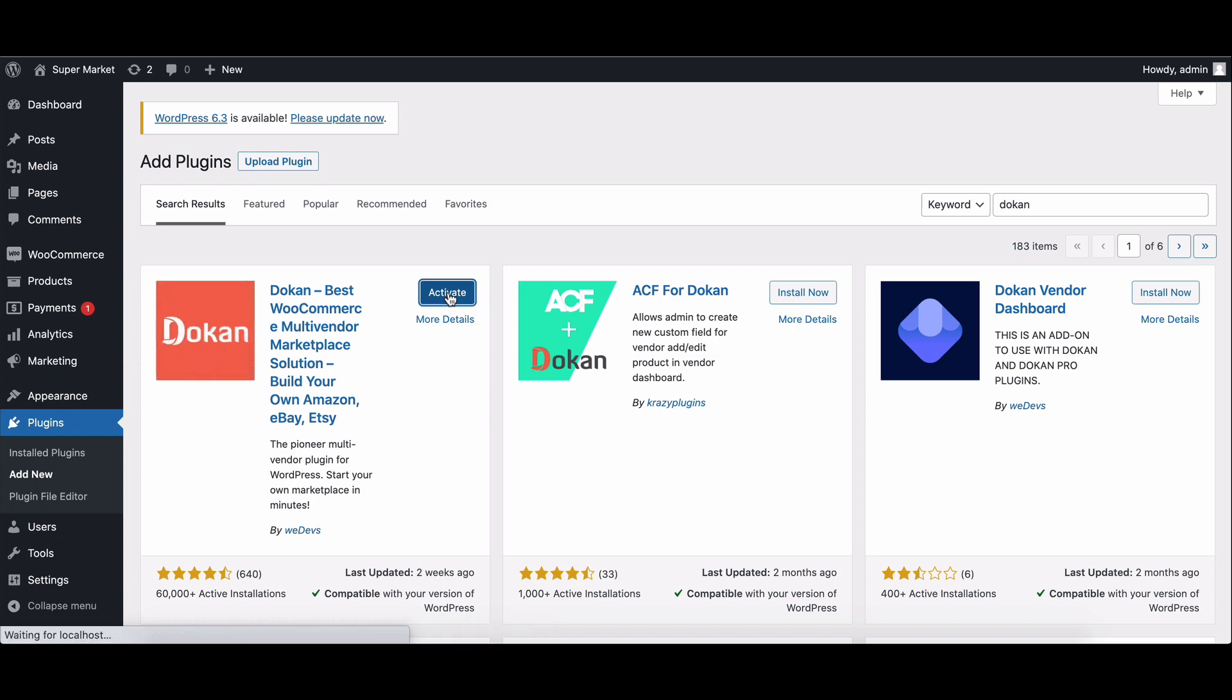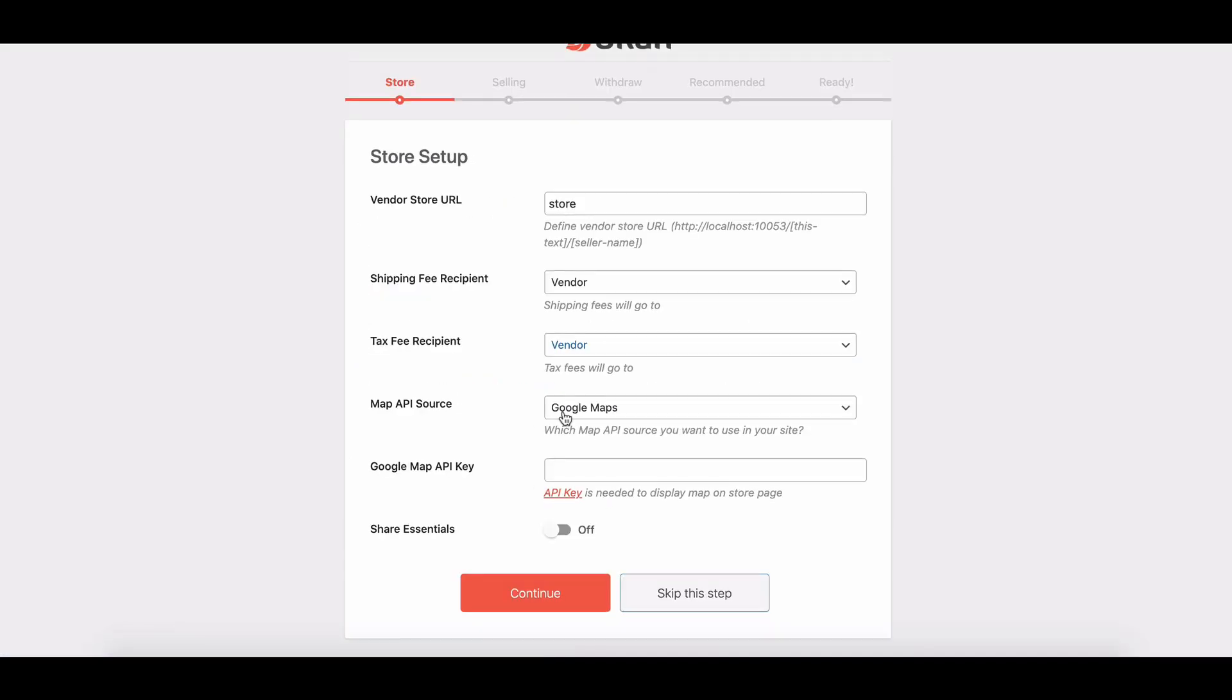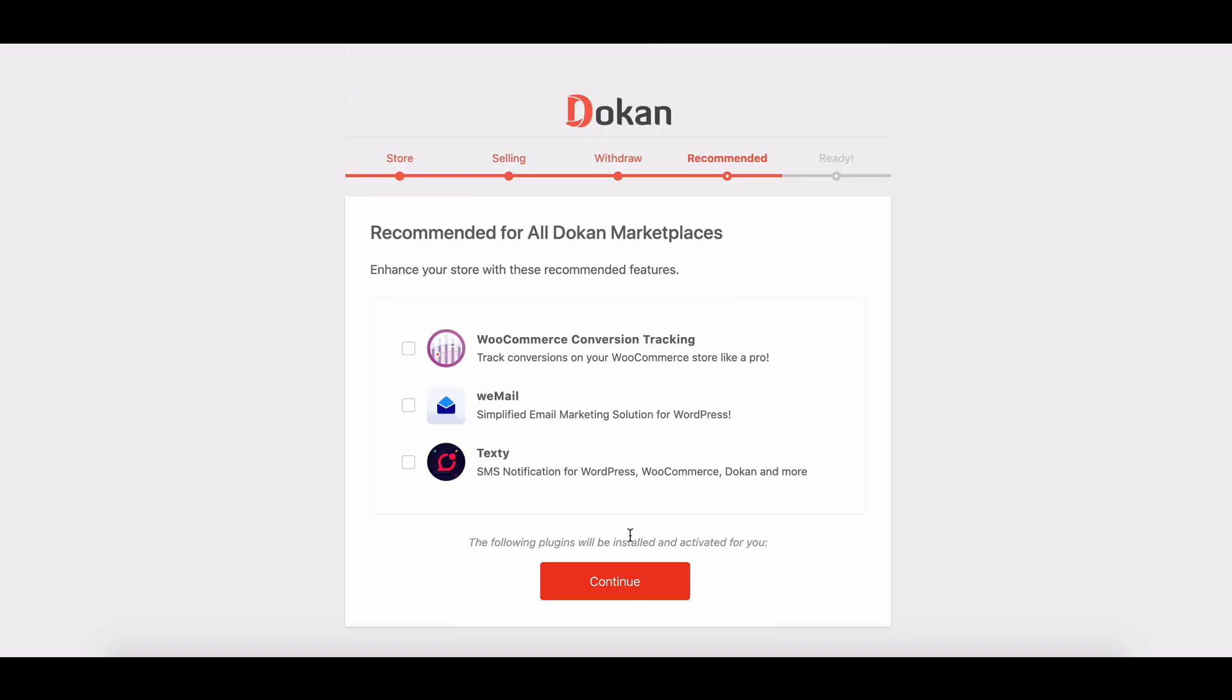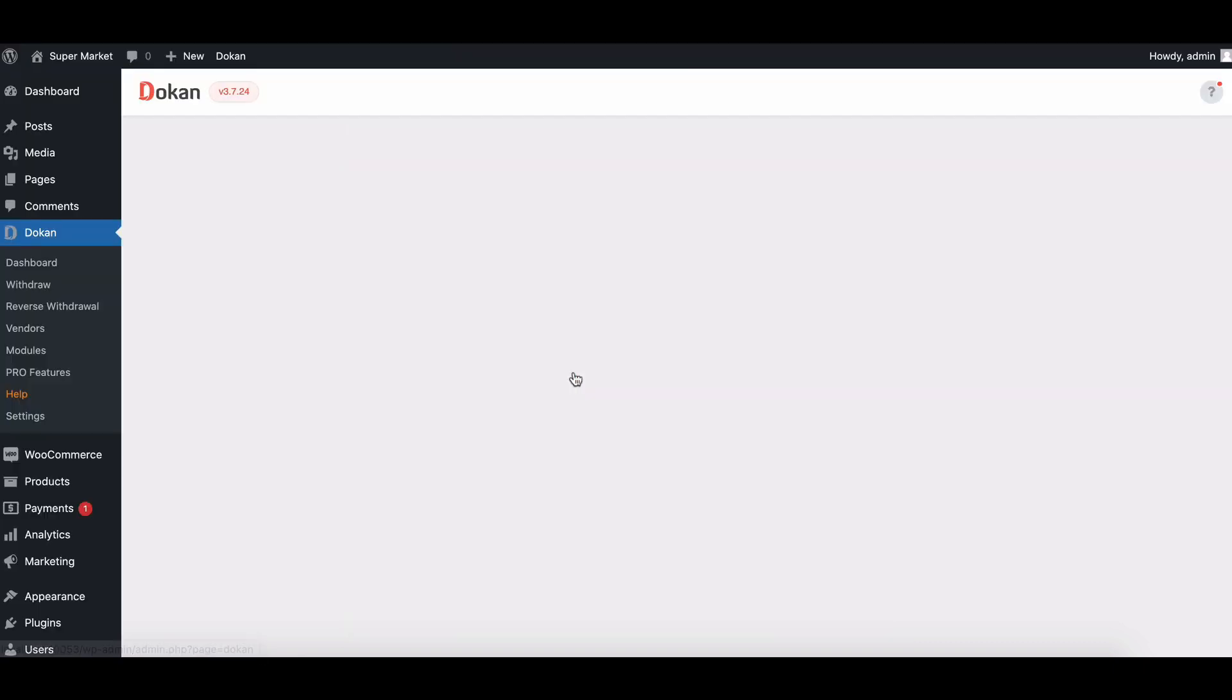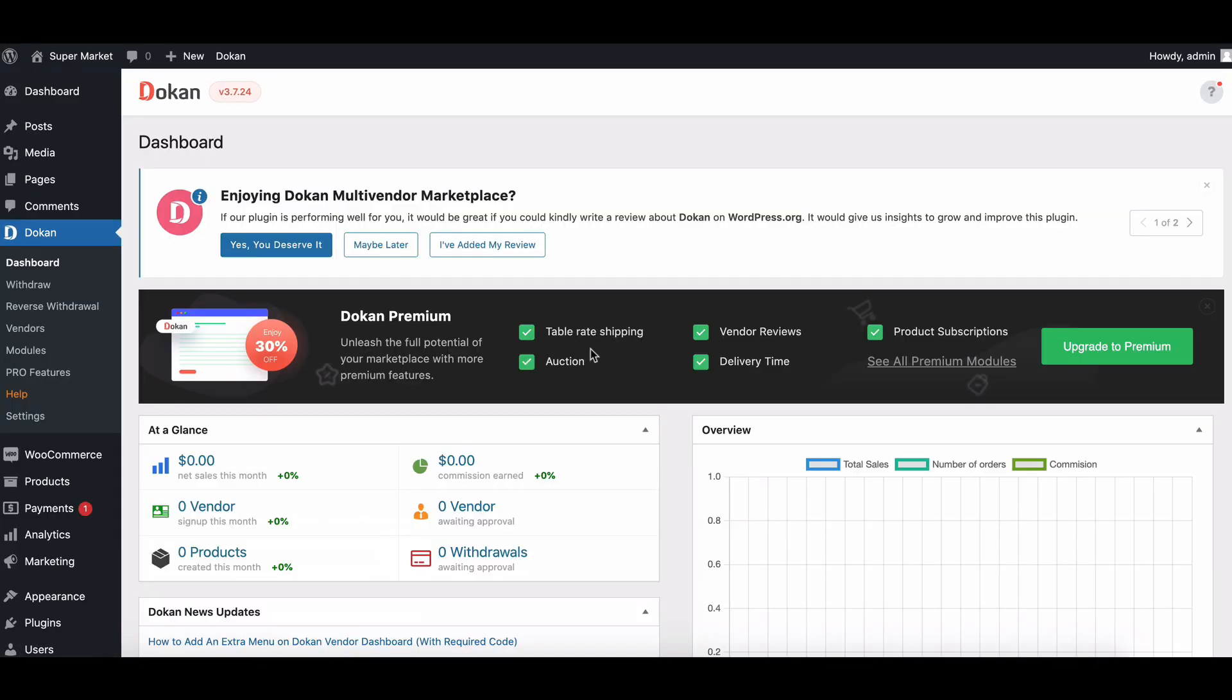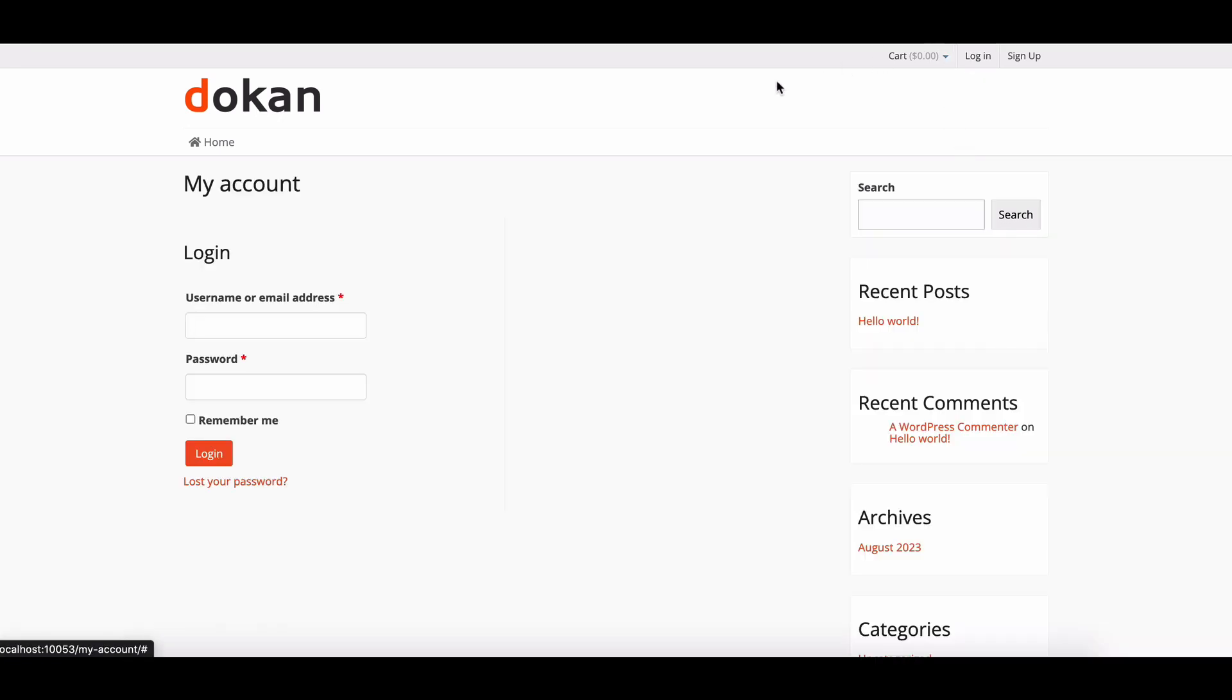And there you have it, your Dokan dashboard. Now let's head to the store page. As you can see, it's a fresh canvas waiting for vendors to join, but there's no sign-up form available here.